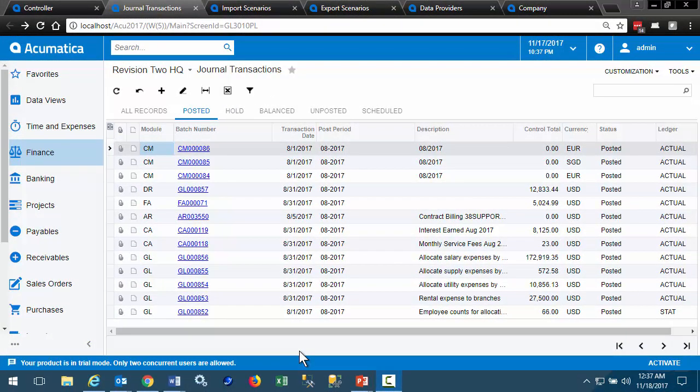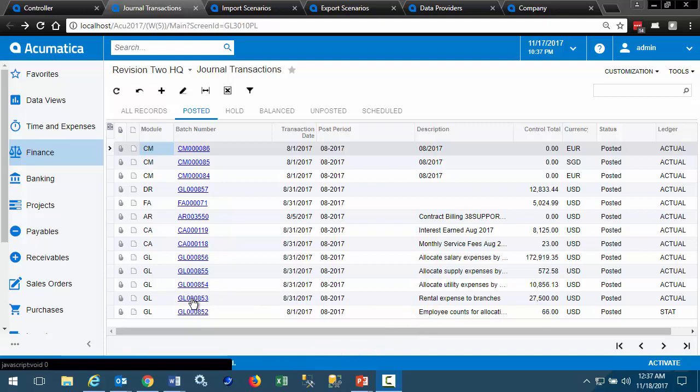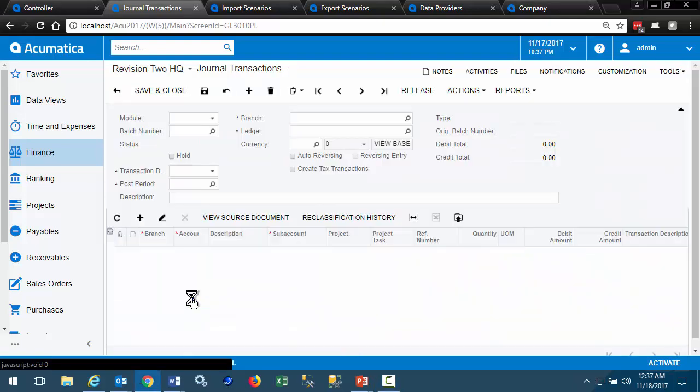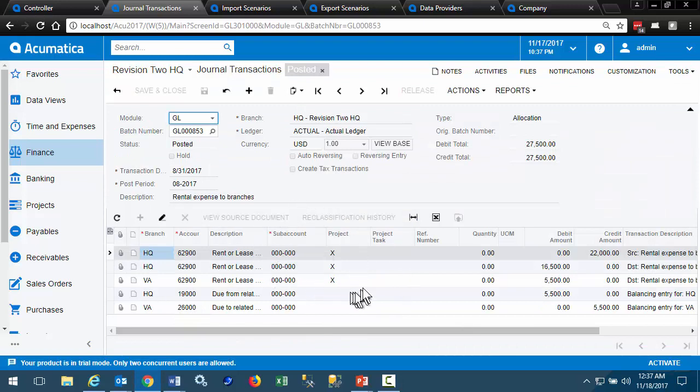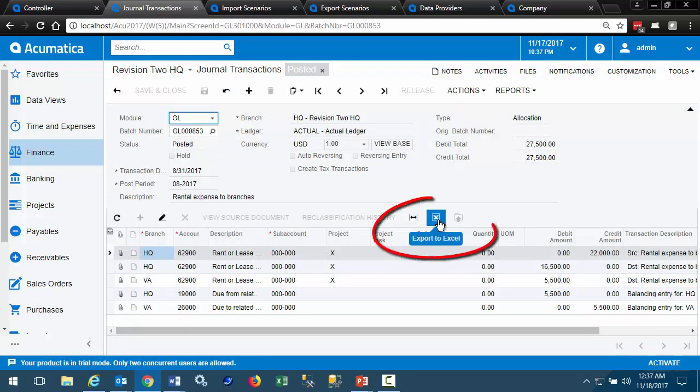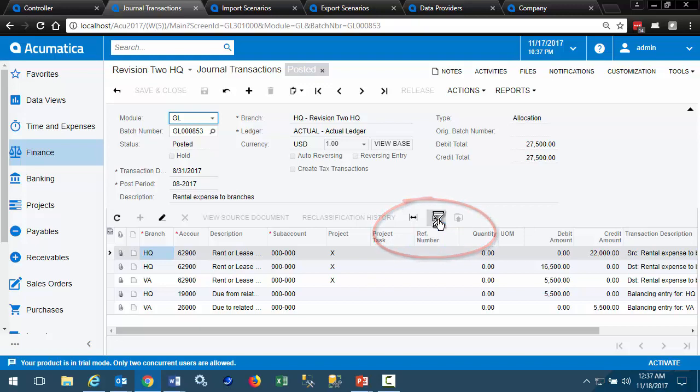Here we're looking at our general ledger journal entries, and in this particular instance is our August rental expense. This is a data entry screen and an inquiry screen, and here we can export the data in the grid to Excel.